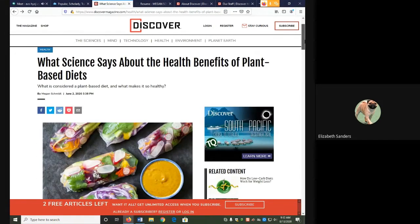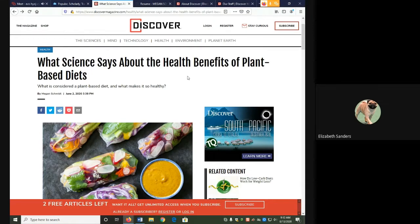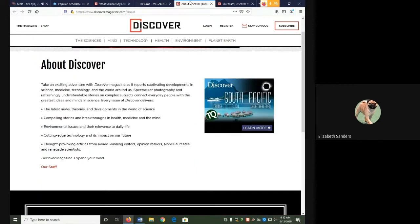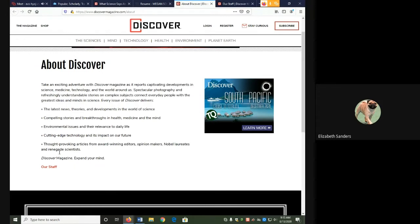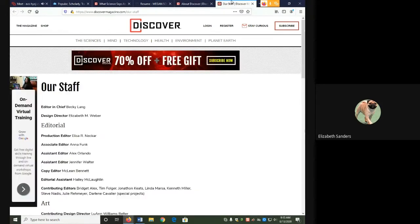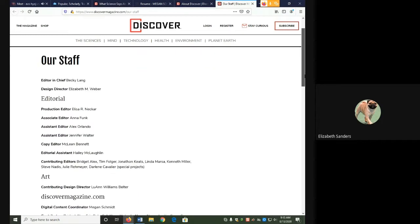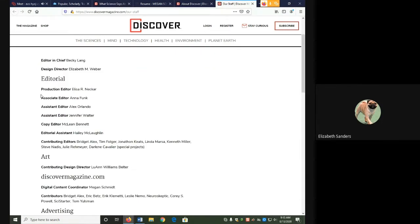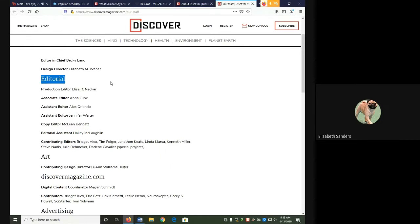For editing, I need to actually look at the About page of the magazine. On the About Discover page, it tells us who they are and what they specialize in, and it also has a link to their staffing. On the Staff page, you can see that there's a very large editorial team.